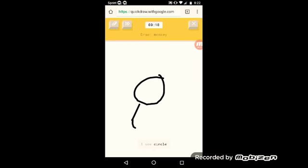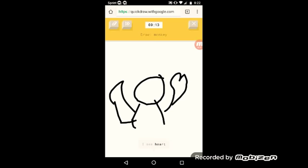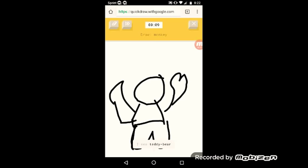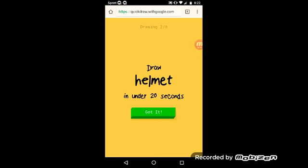Drawing the body. The AI guesses circle, satellite, octopus, dog, heart, crab, lion, lobster, bear, teddy bear, frog, koala, tiger, angel, short monster. Sorry, it couldn't guess it.